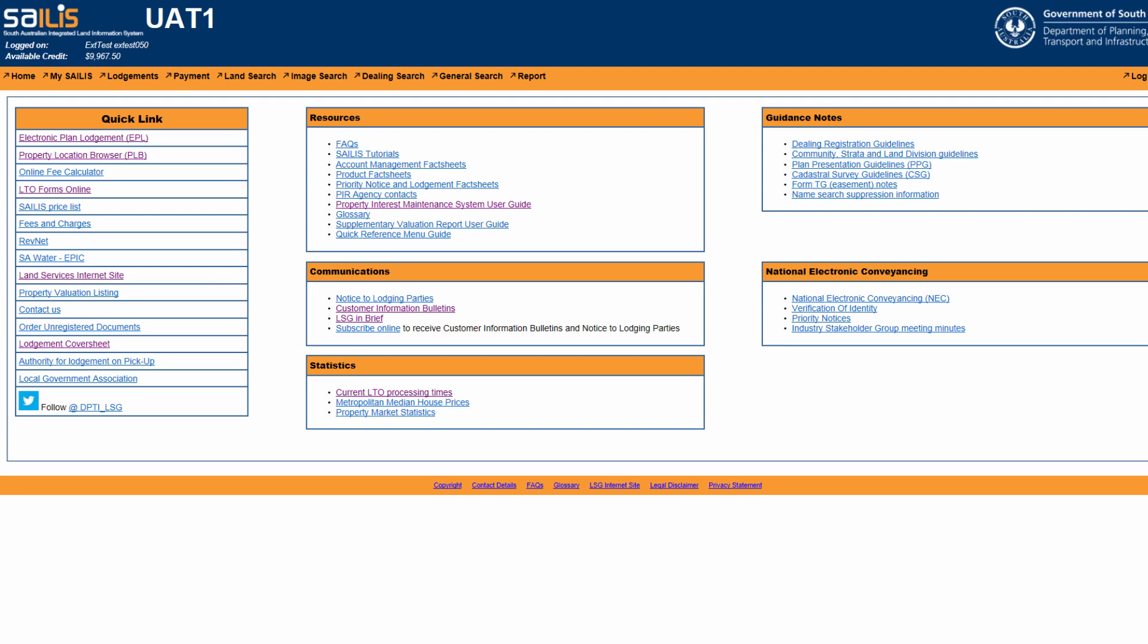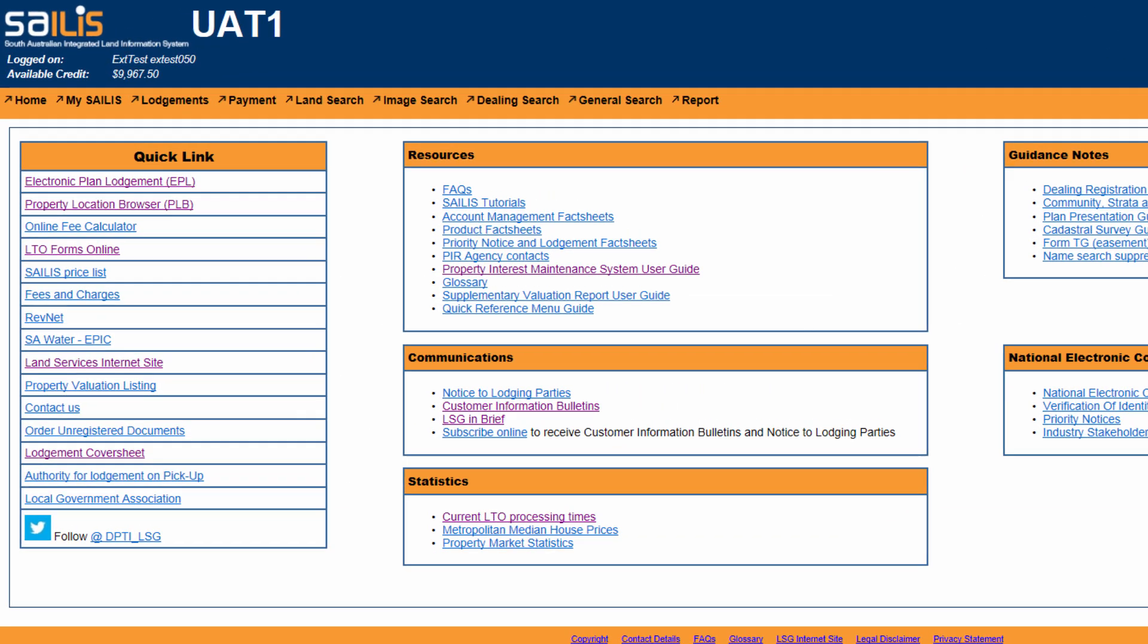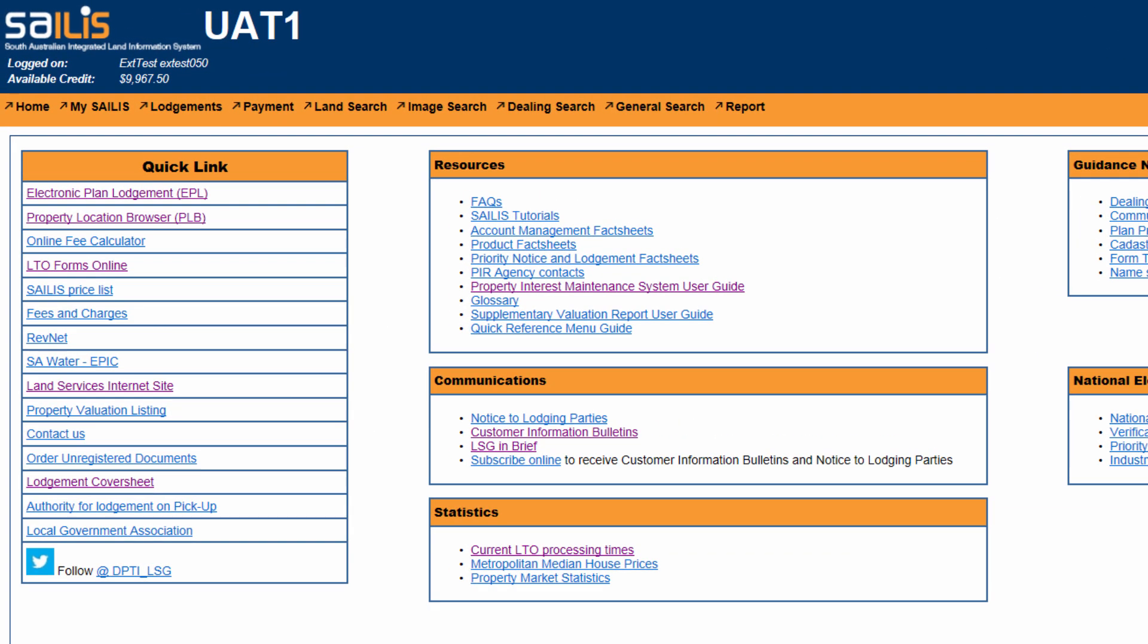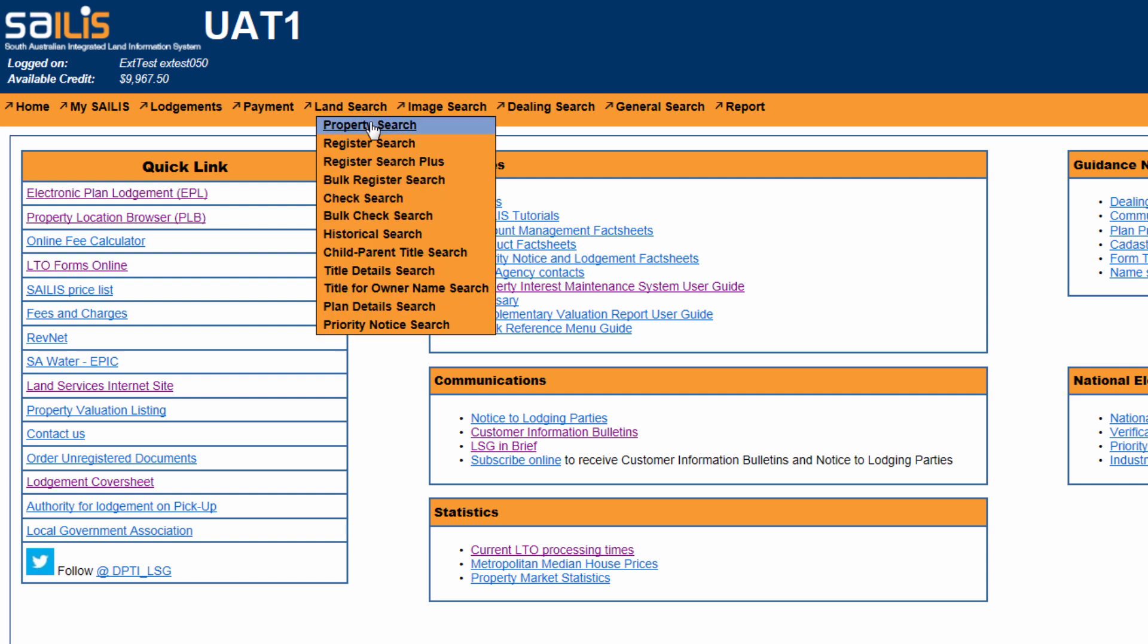To do this, hover your cursor over the land search menu option and click historical search.